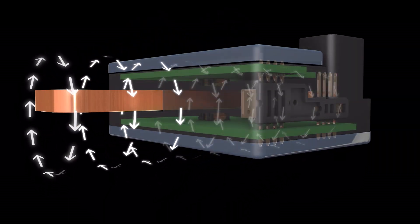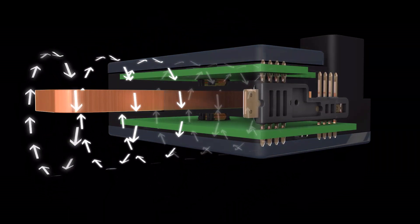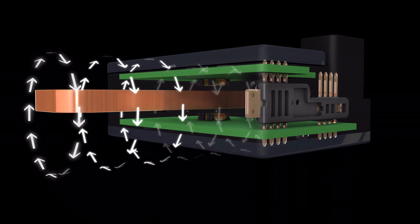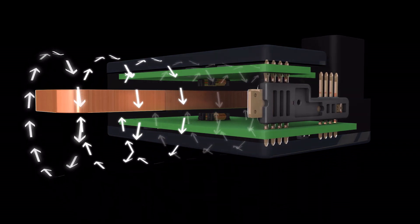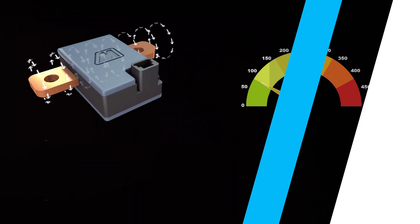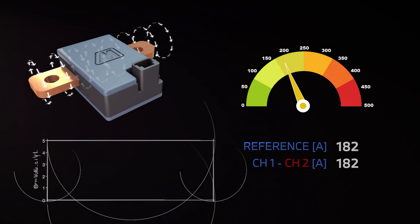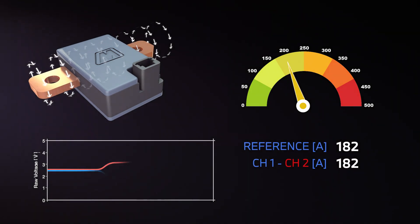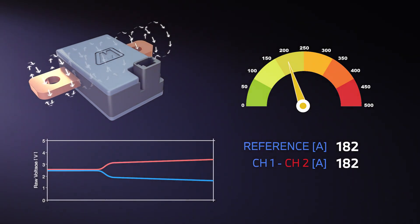The flow of current through a busbar creates a magnetic field that flows around the conductor. Method's highly sensitive magnetic field sensing coils are placed close to the surface of the busbar and measure the magnetic field changes that are directly proportional to the applied current.